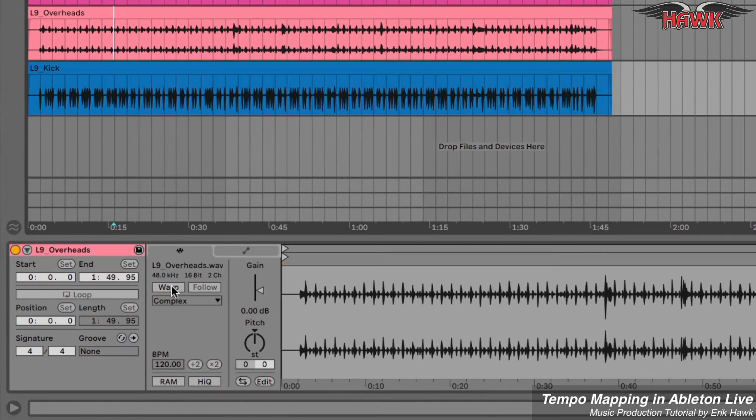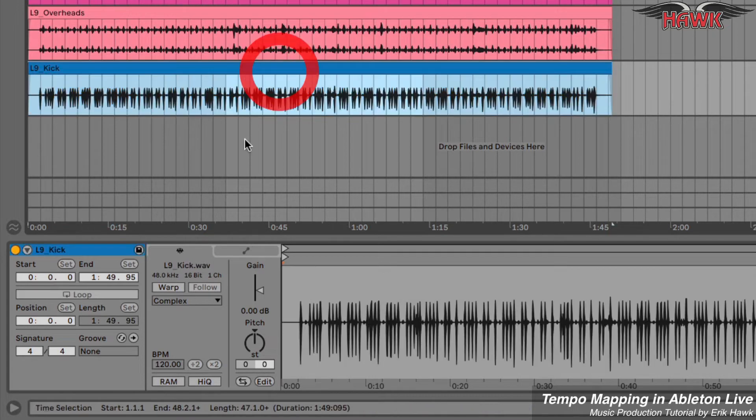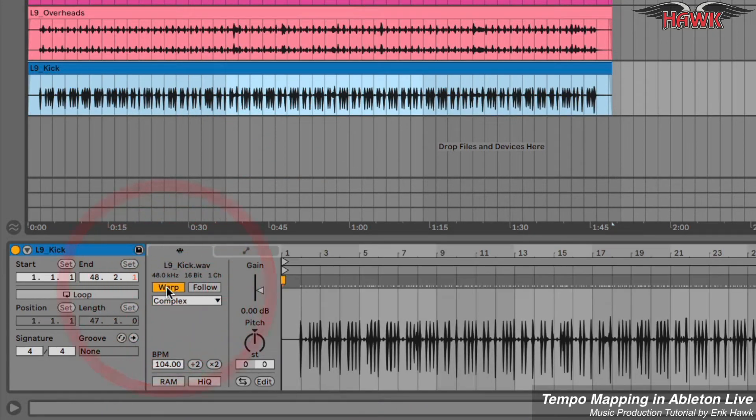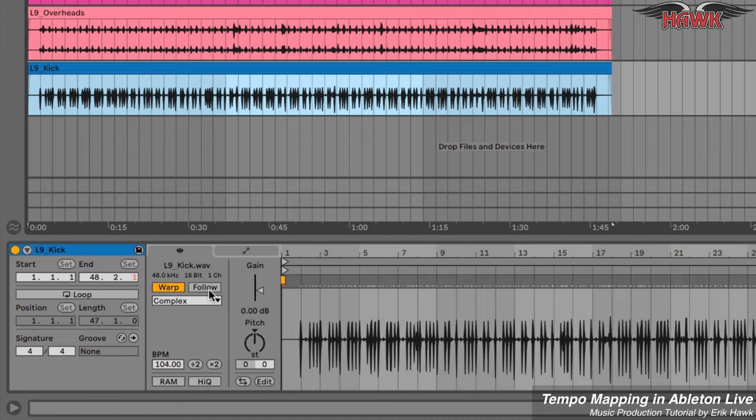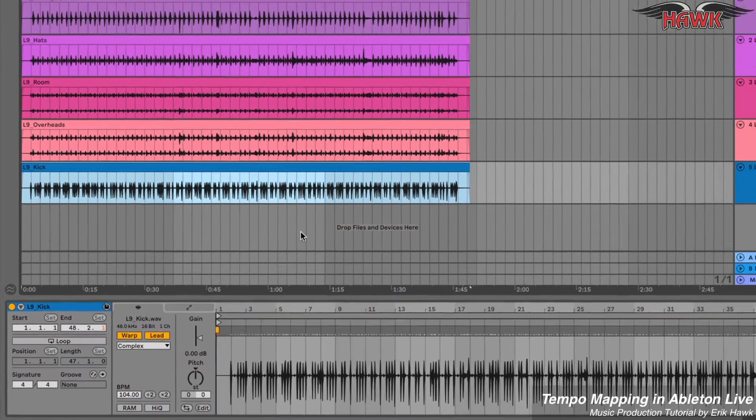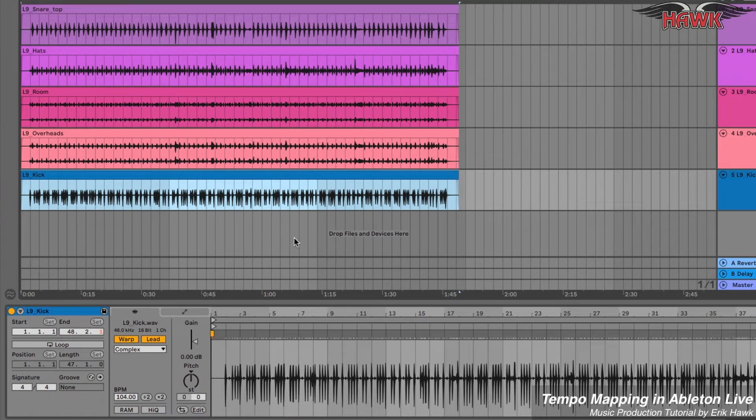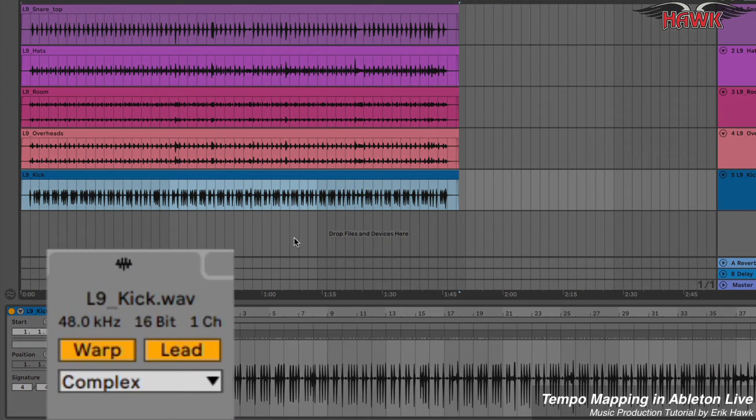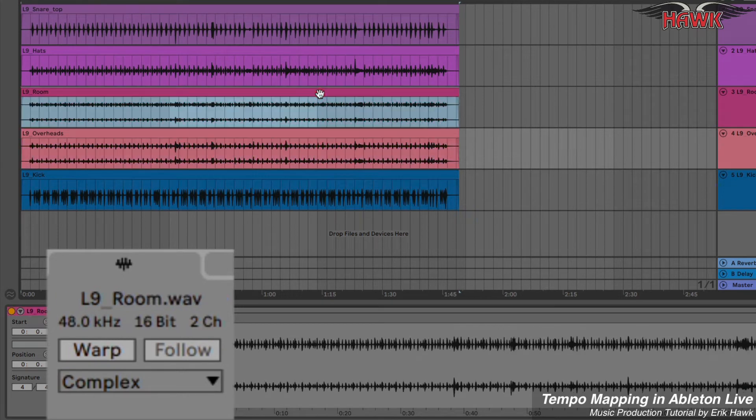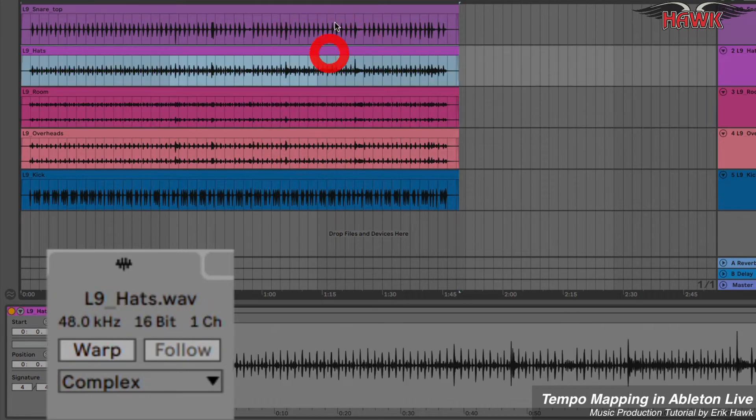I'm going to turn on Warp for this clip, and it's going to be the leader. So we'll click Lead. Notice, and this is really important, that none of the other tracks have Warp enabled.